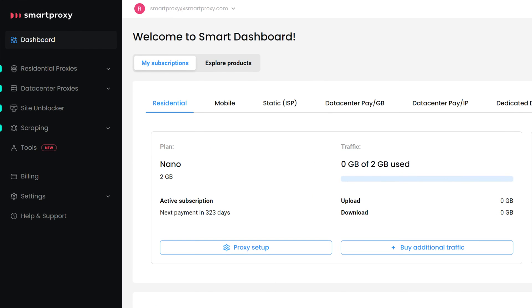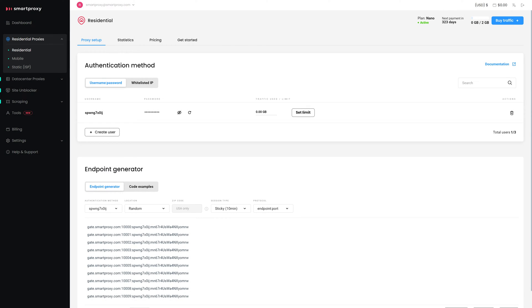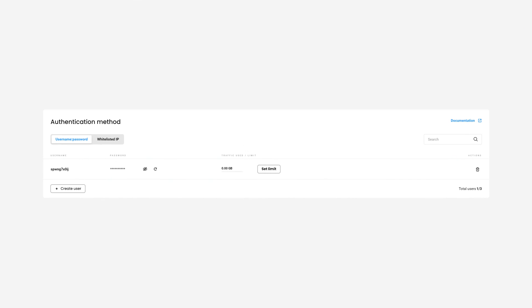To set up your residential proxies, go to Residential Proxies and click on Residential. First, you'll see the Authentication Method field. You'll notice that a user with a username and password has been created automatically.